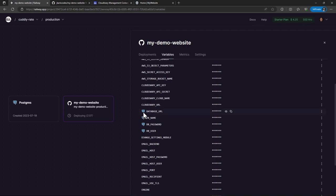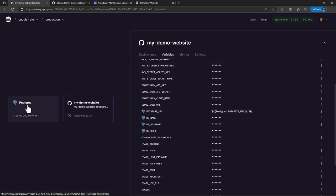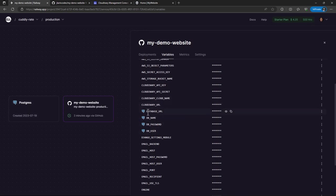And then we have the database URL. So this database URL points to the Postgres database URL. You can see the way this variable is designed. I'm automatically telling Railway to use what it has created from the Postgres instance. And this goes for all these other data, the DB name, DB password, and DB user.